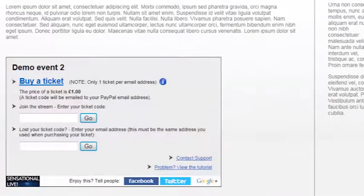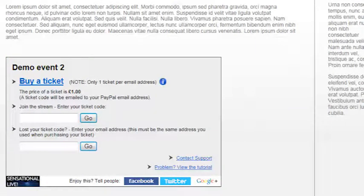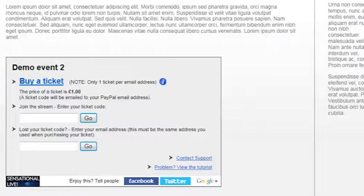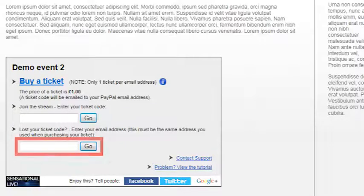If for some reason you don't receive the email confirmation, and there are plenty of reasons why this may happen such as spam mail checkers or delayed mail services, you can easily generate a new code by entering the email address you used at the point of purchase into this box.